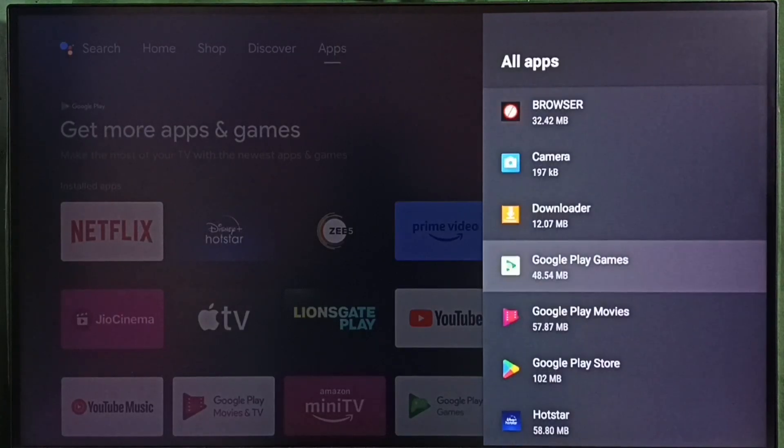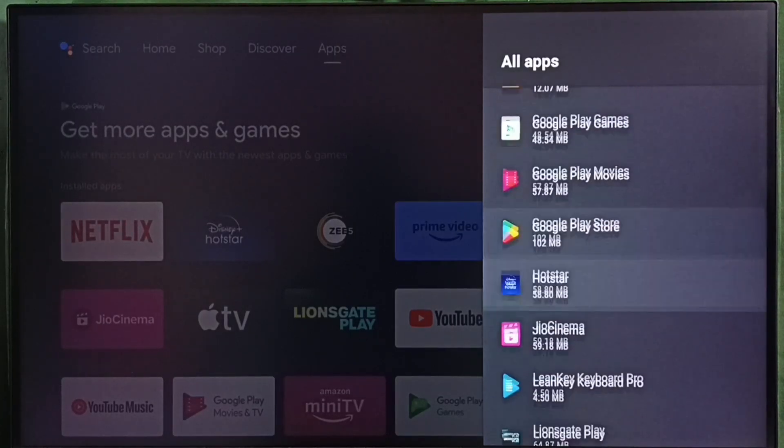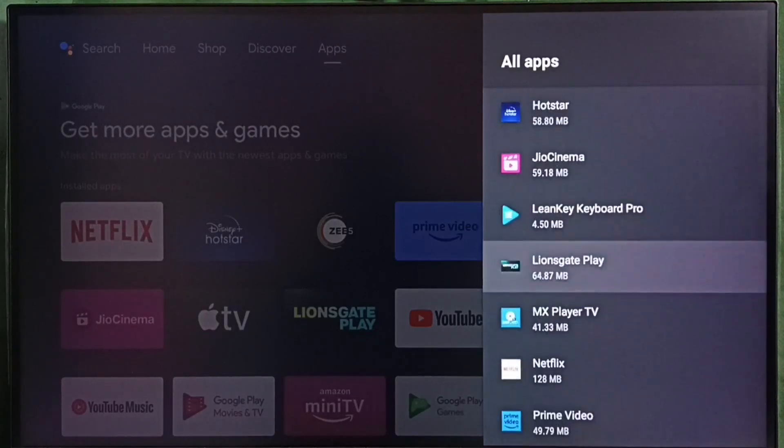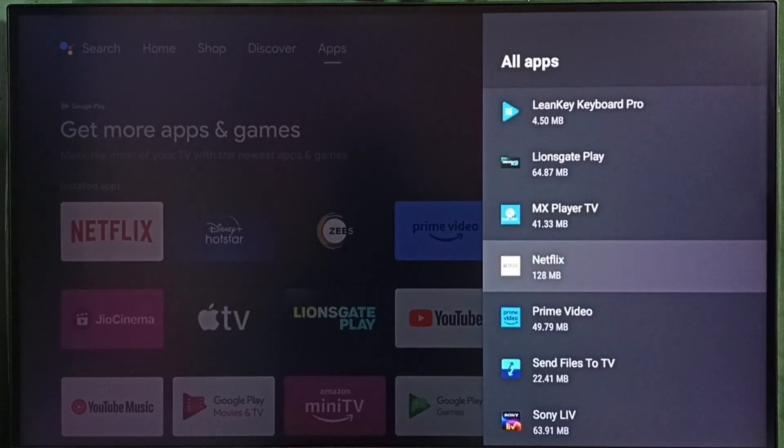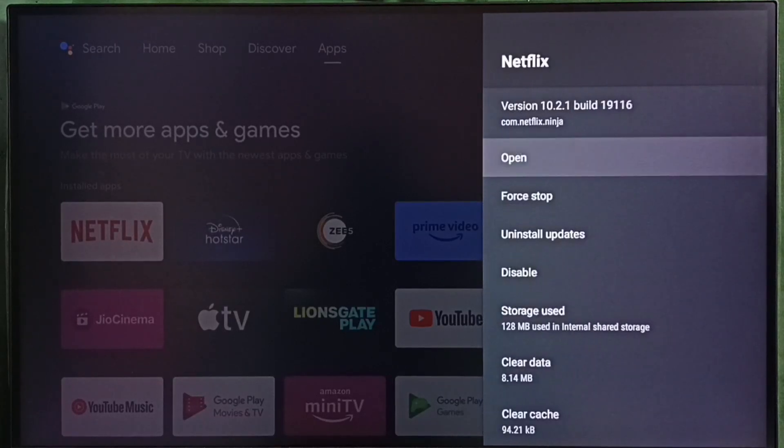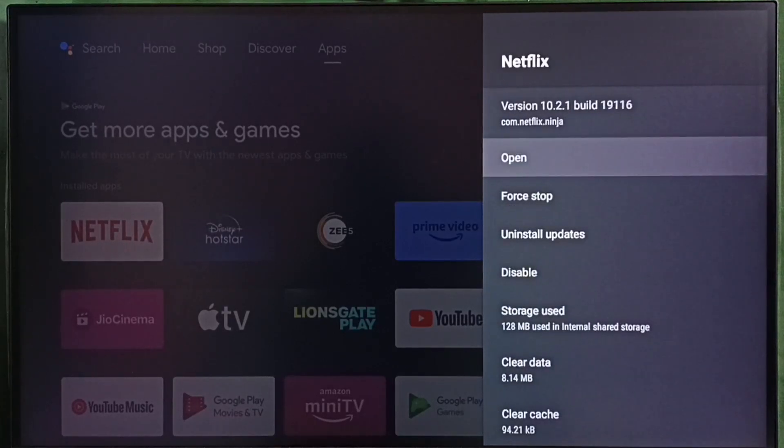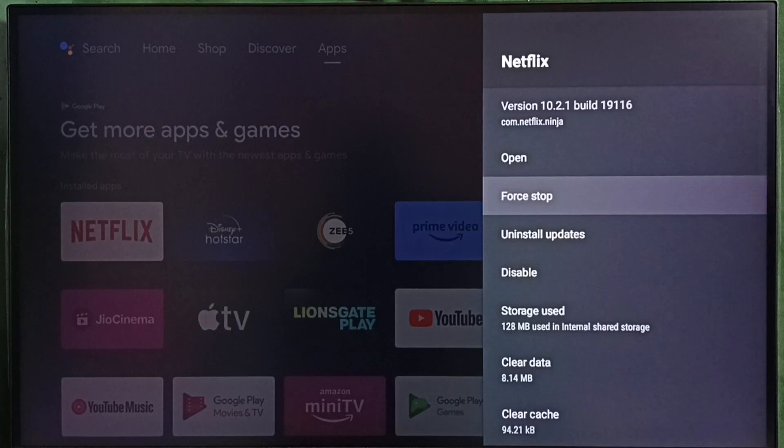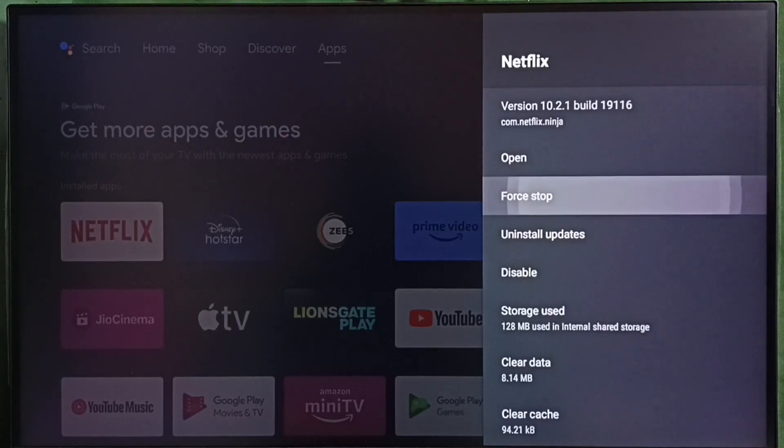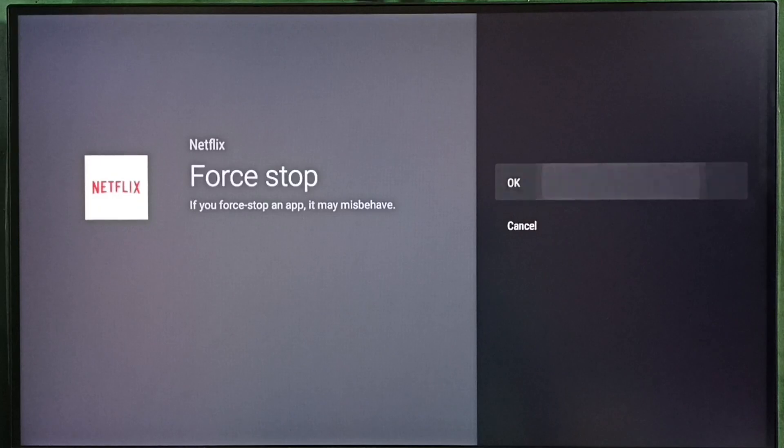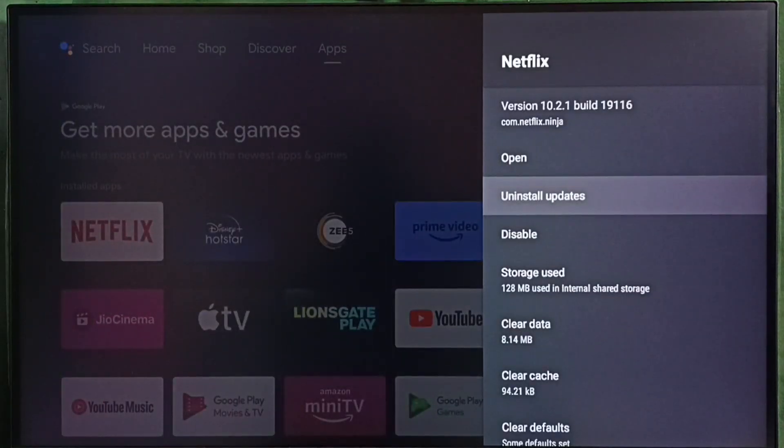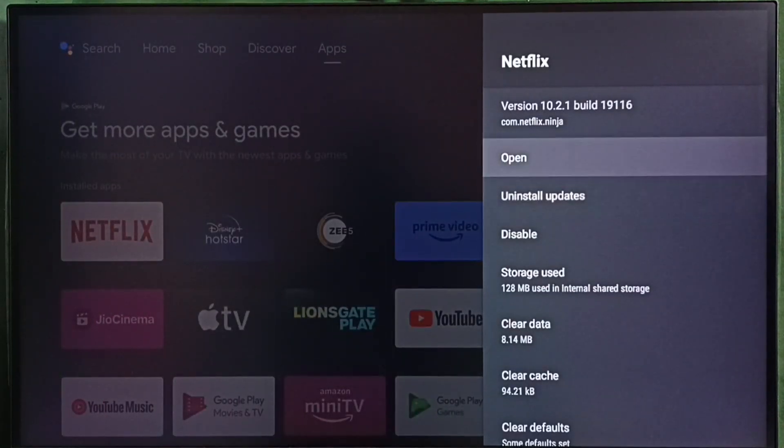From this list we have to select the app which is not working. So let me select Netflix. Select Netflix, then select force stop. First you have to try force stop. Select force stop, select OK. Then we can open Netflix and check.